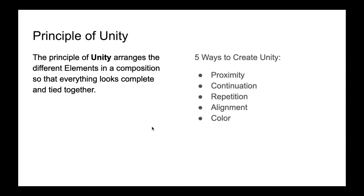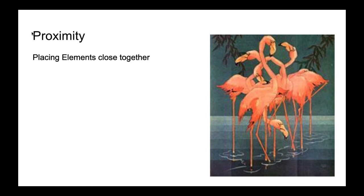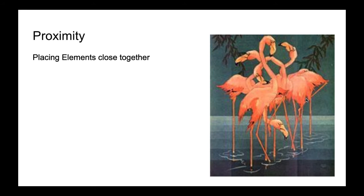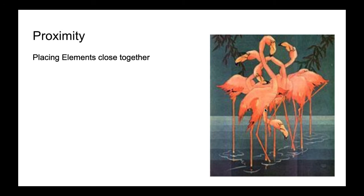So we're going to start with proximity. Proximity in just regular English language means that things are close together. And so in art we're going to place our elements in our composition close together in close proximity to each other. And that makes it feel like they all belong together even if they look really different. Now of course all the flamingos are flamingos—they're the same color, they're the same type of bird. But all their heads are going in different directions, their stances are different. But they all feel like they belong together. And if there was another bird that was completely different in with these flamingos and he was grouped in the middle of this group, everything would still feel unified. It would still feel like he belonged because he's standing so close to the other birds.